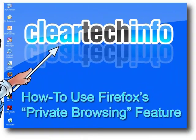In this video tutorial, I will show you how to use Firefox's private browsing feature.